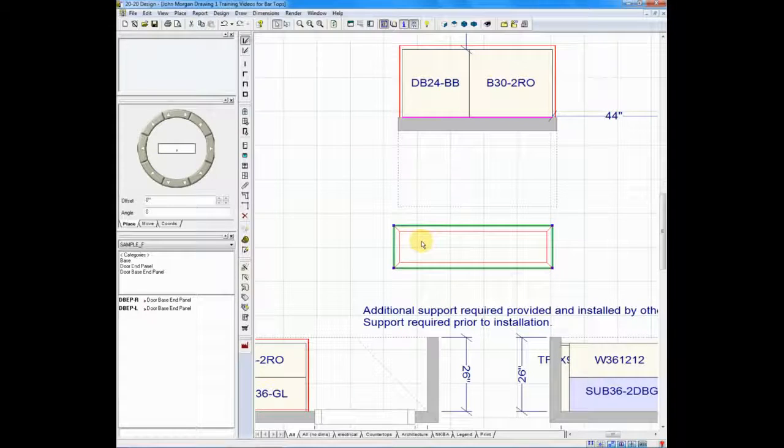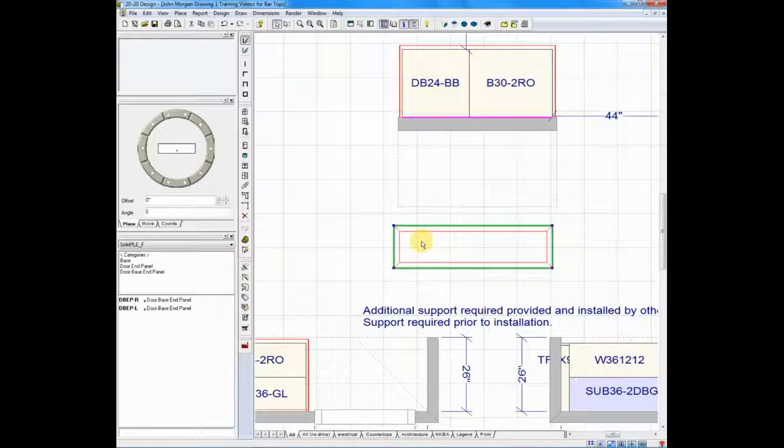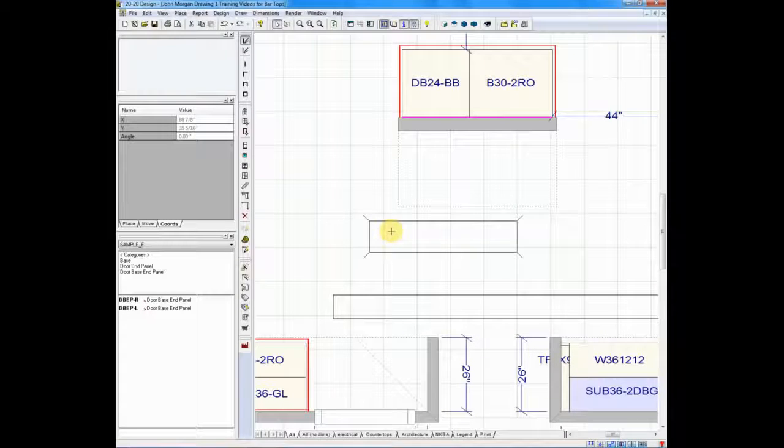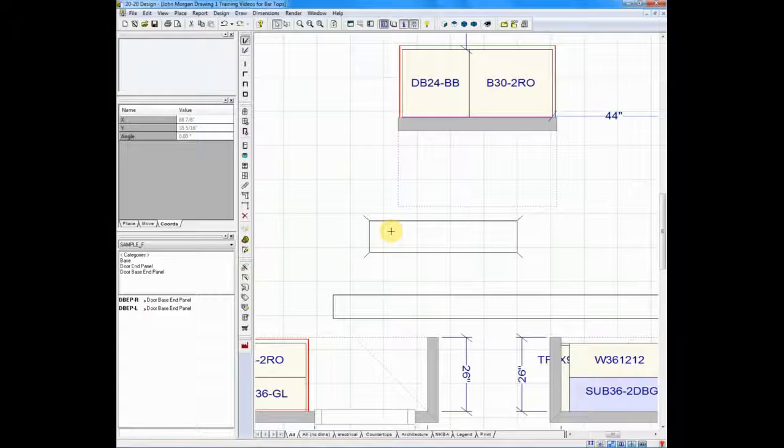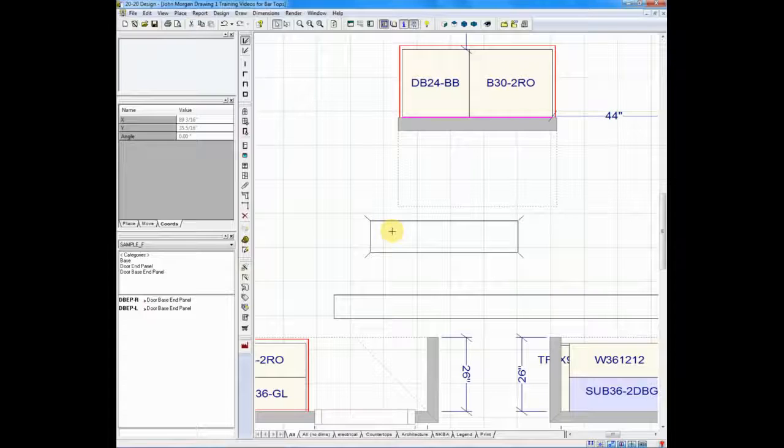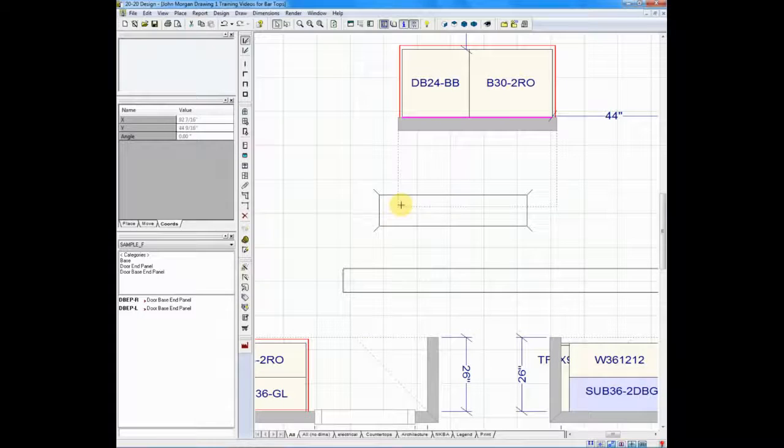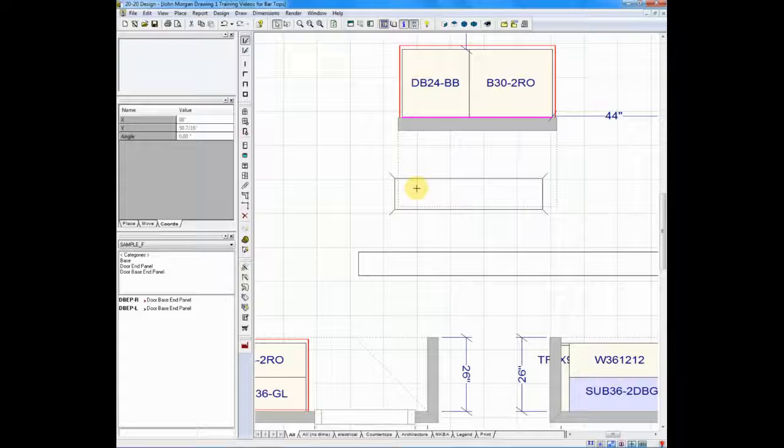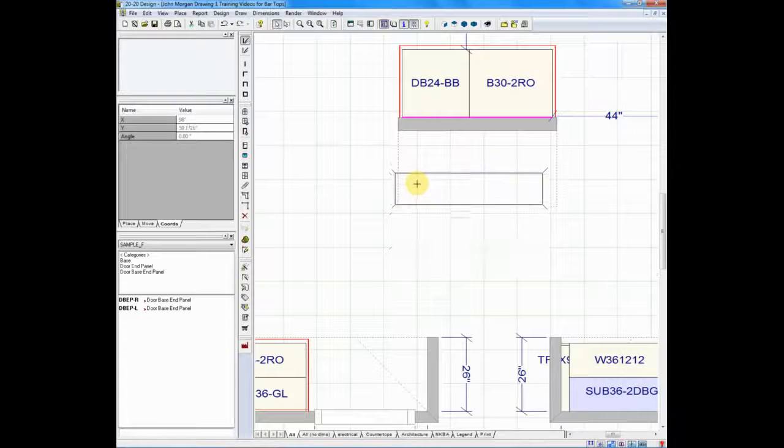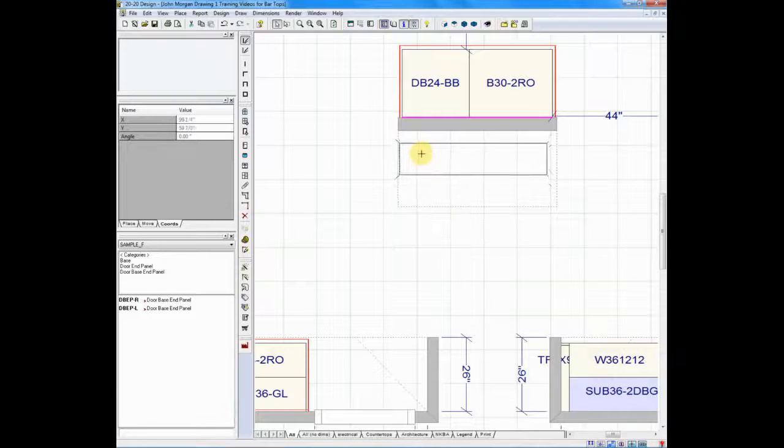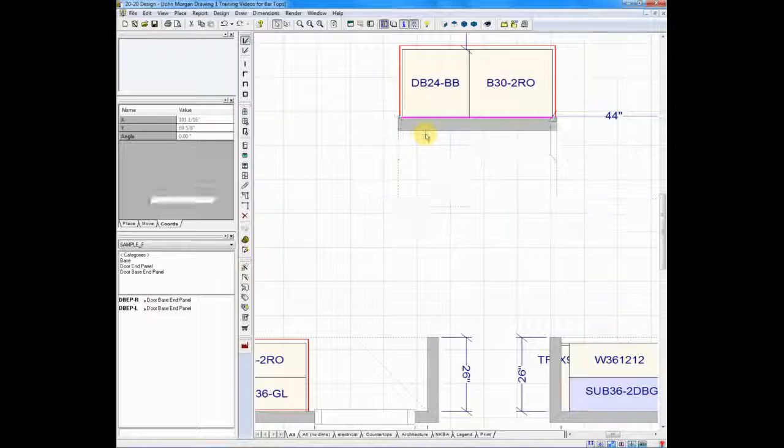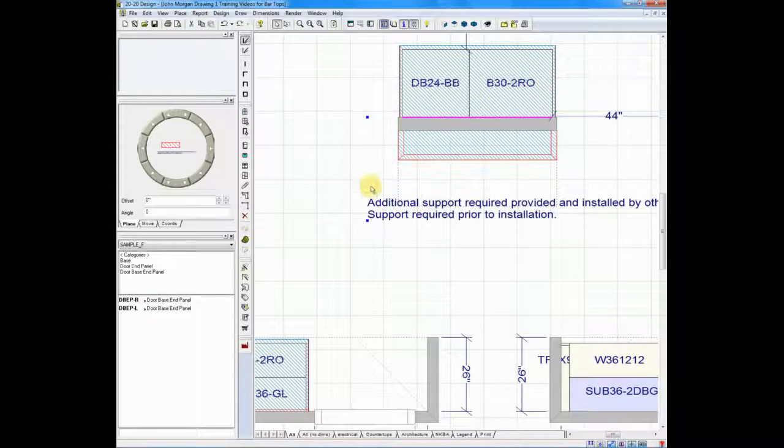And once I do that, I can again hold my left button down and move it around. And there's one other thing that I like to do. I usually hold the control key down on my keyboard as I'm moving it, because the control key turns off the auto-collision feature. So, I'm going to move my countertop into place, snap it in.